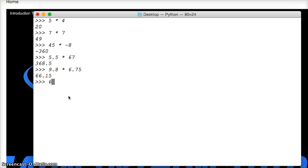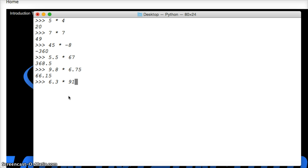6.3 times 9.1, hit return, get 57.33. Now this is the same issue we're running into.